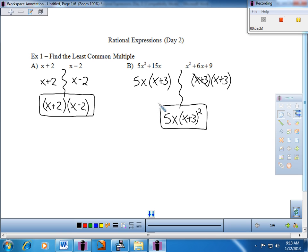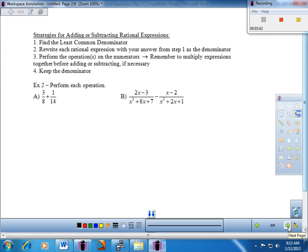That would be your least common multiple of the two algebraic expressions given. When we go ahead and add and subtract, if these were denominators, this would be our new denominator. So let's get into that piece and see if we can do a little addition and subtraction. As we go through the process, hopefully it'll make more sense.